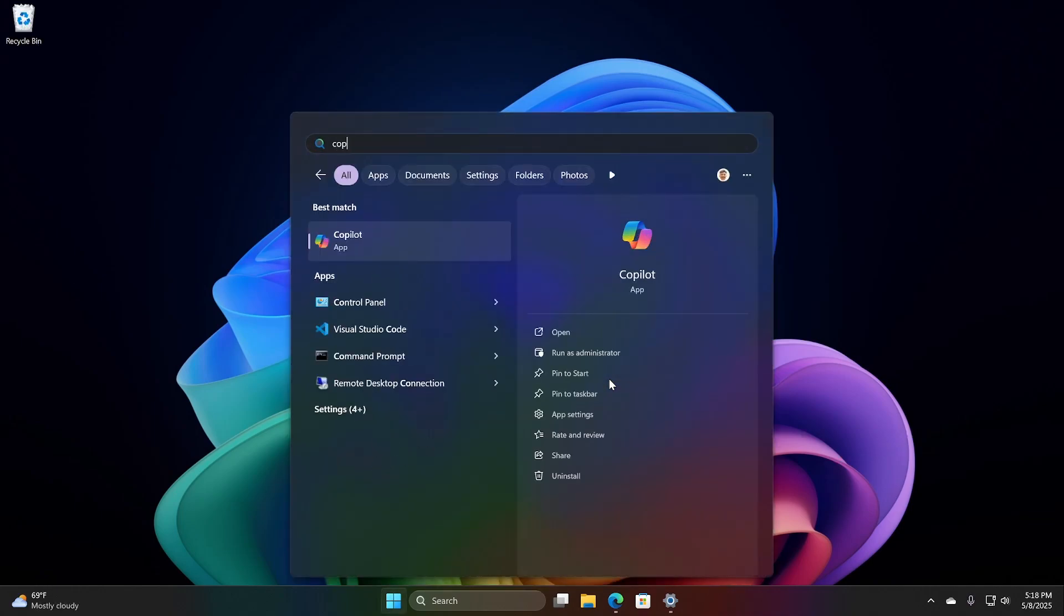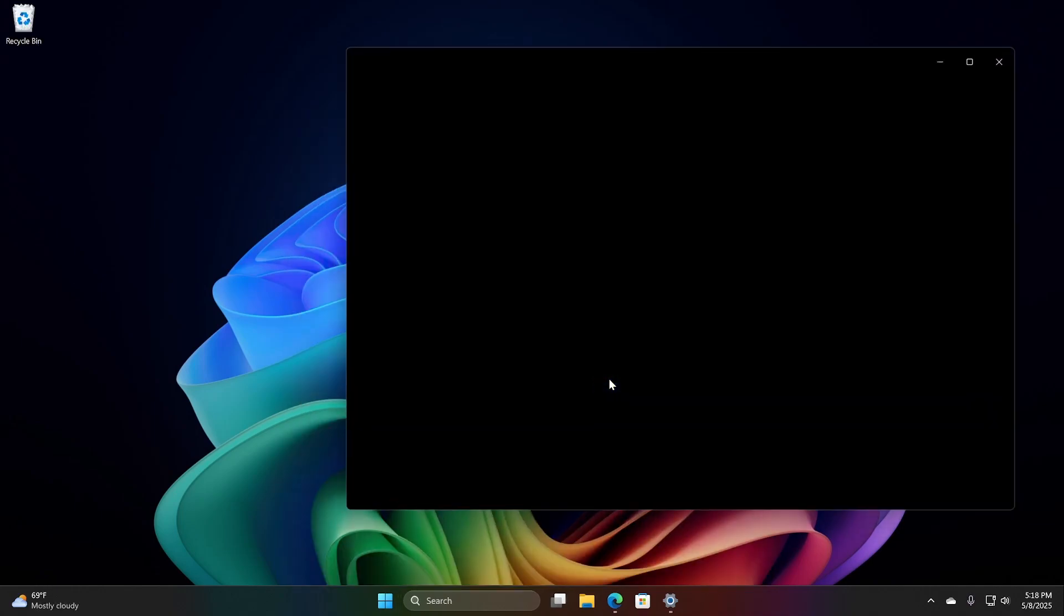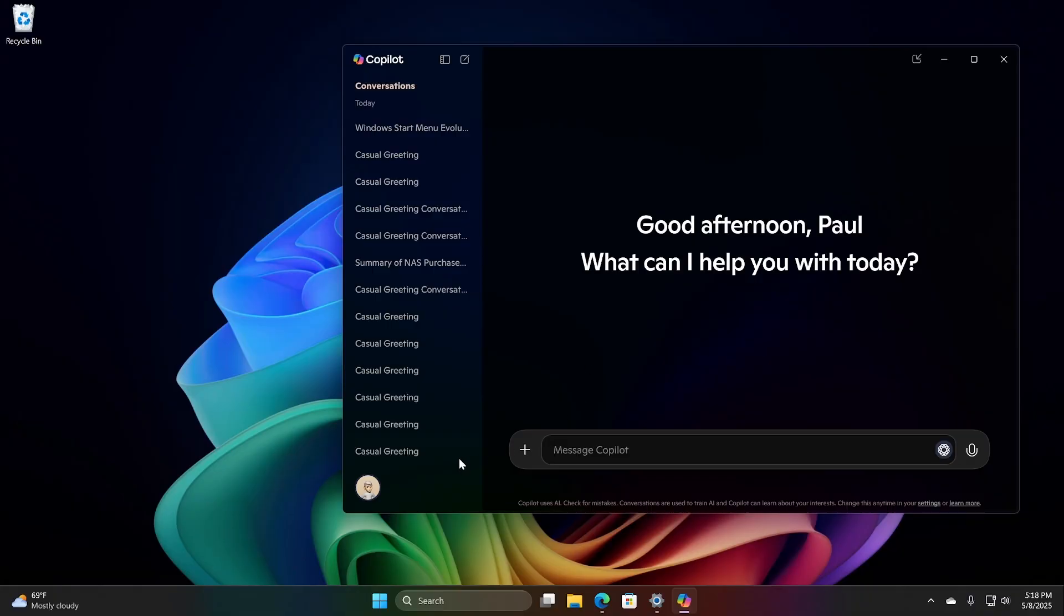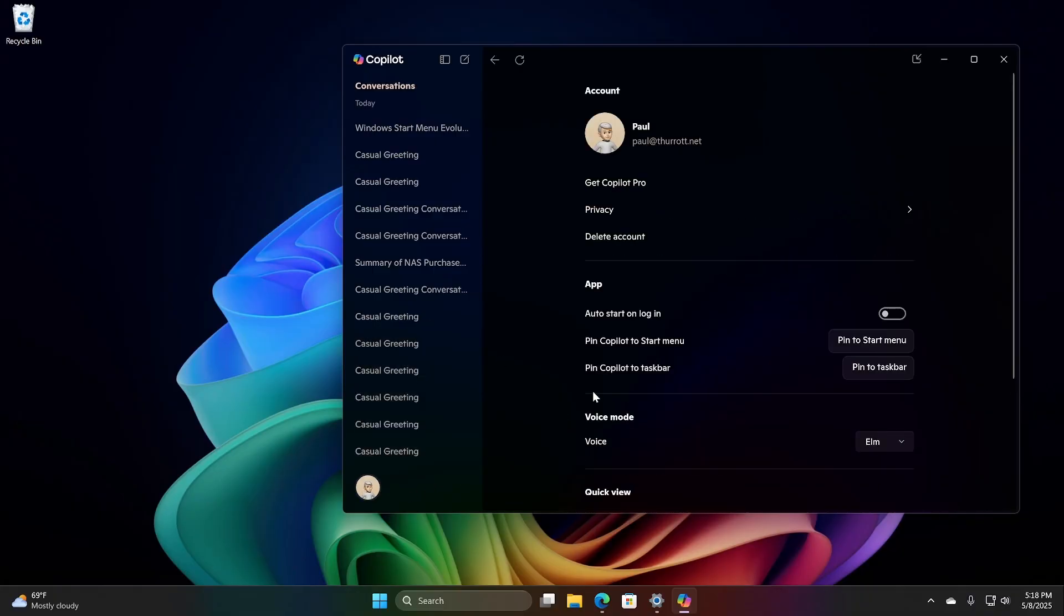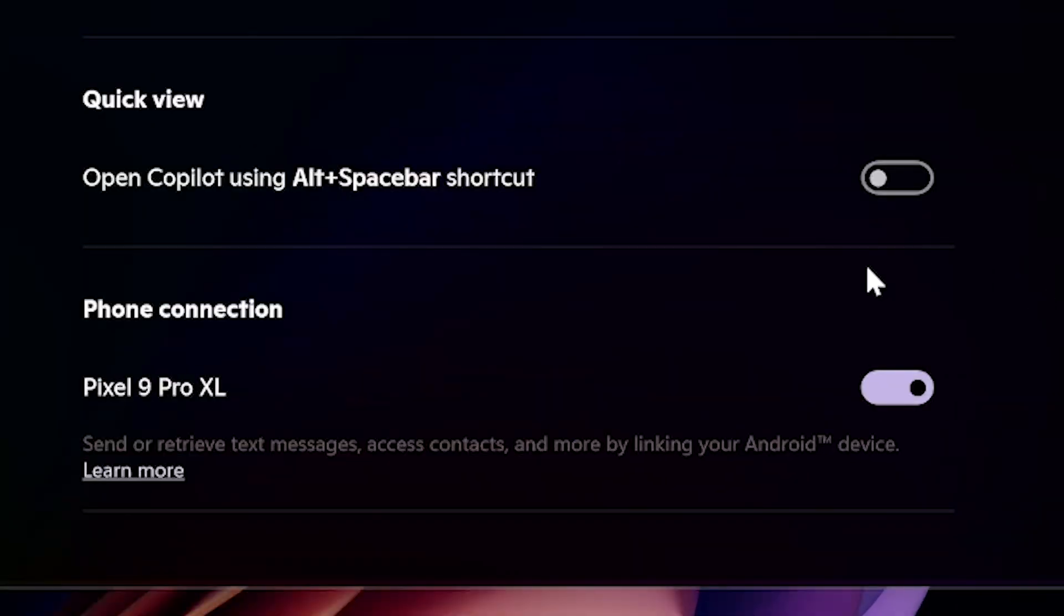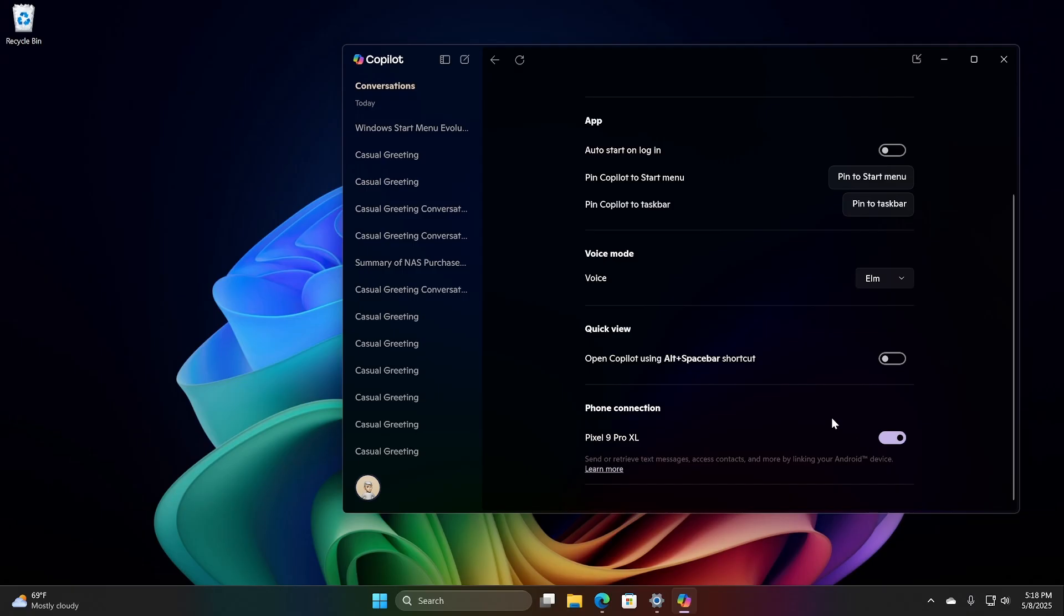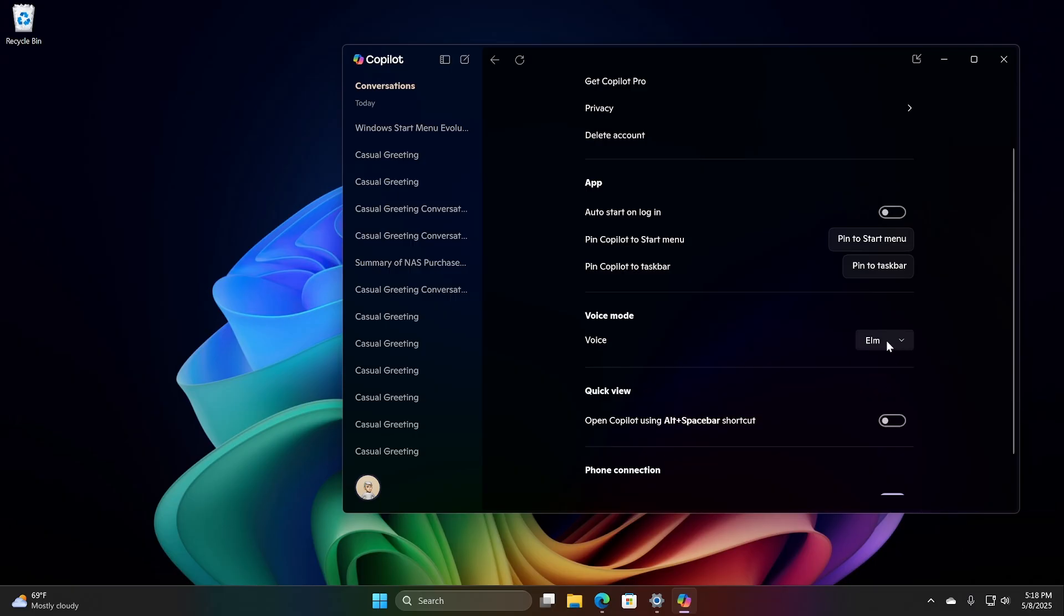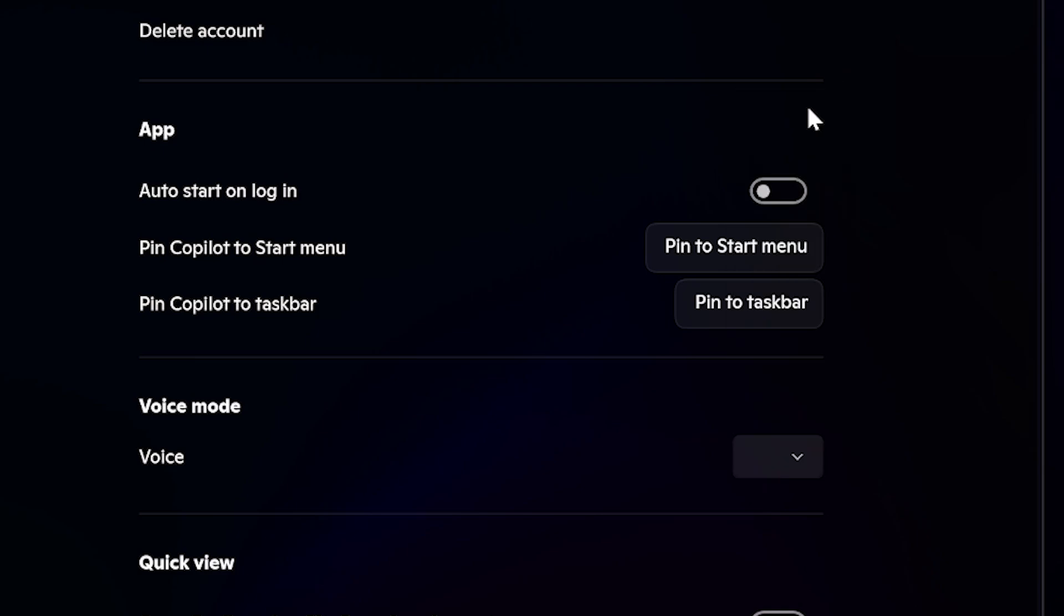So I'm going to bring up the Copilot app in Windows to show you just one example. So in Windows, if you go into Settings, one of the unique features you'll see here is this phone connection feature. So in Windows only, I can have Copilot give me information that's based on things that are on my phone, in addition to things that are on Windows or on the web or wherever else. So that's kind of interesting. There's this voice mode where you have different voices to choose from.